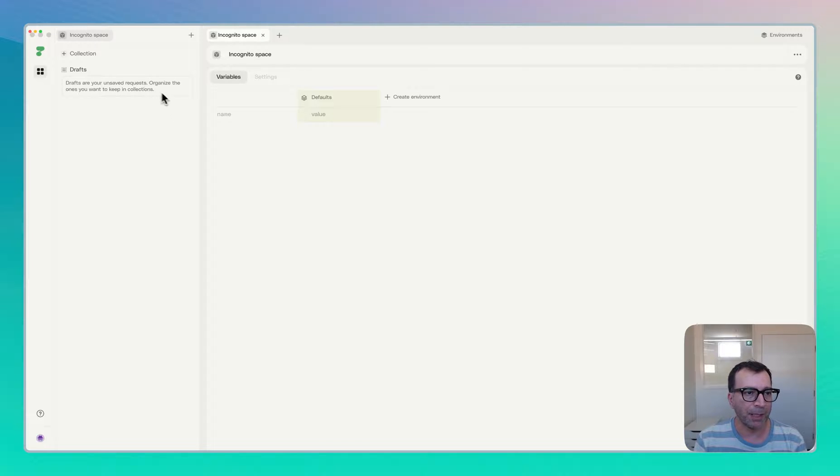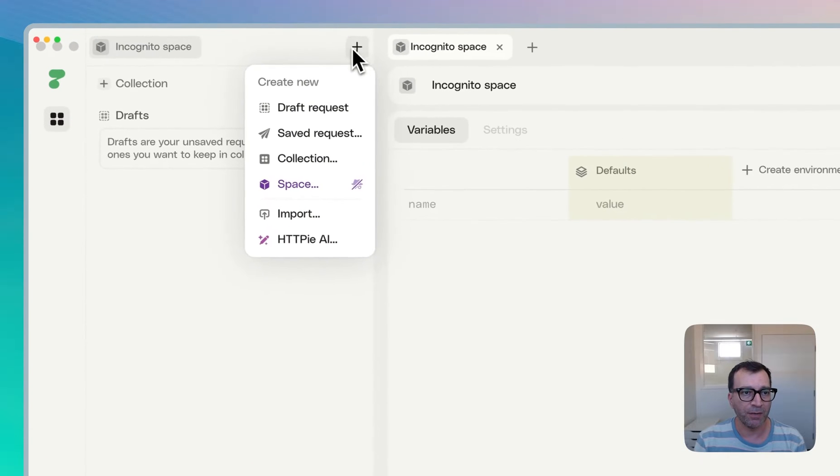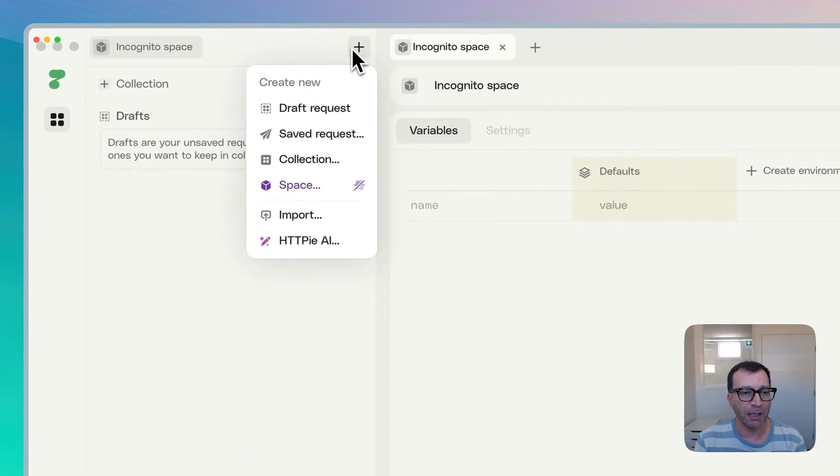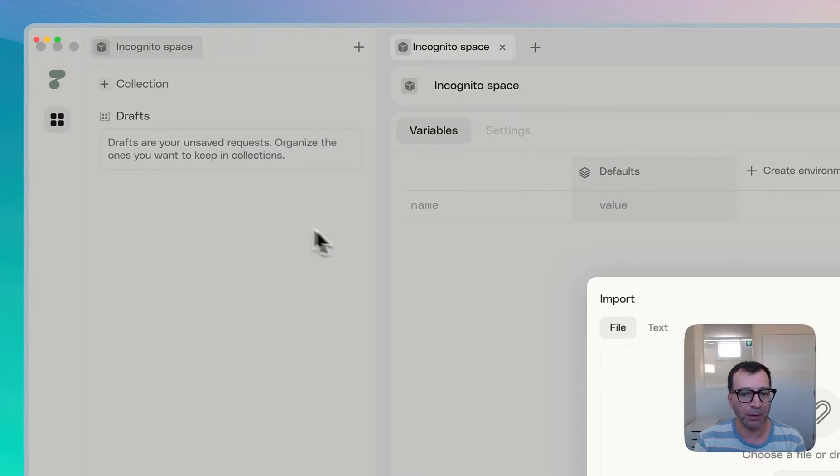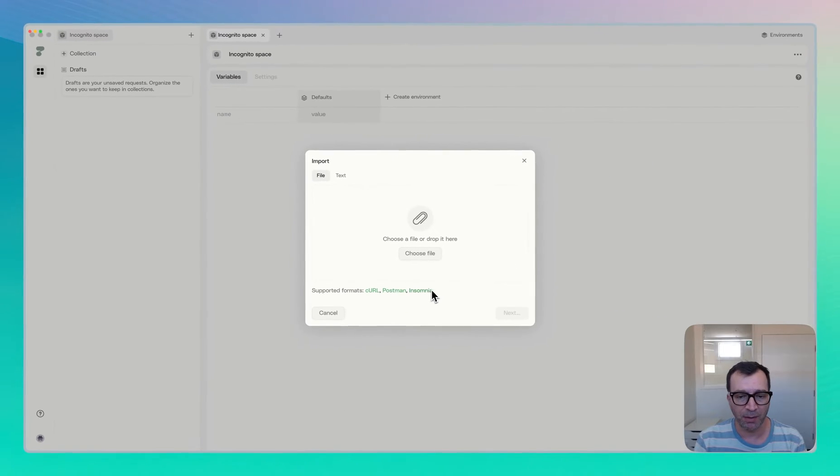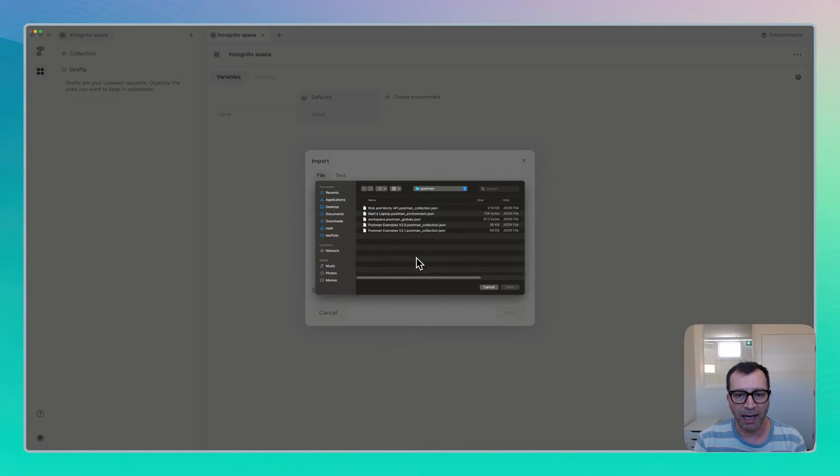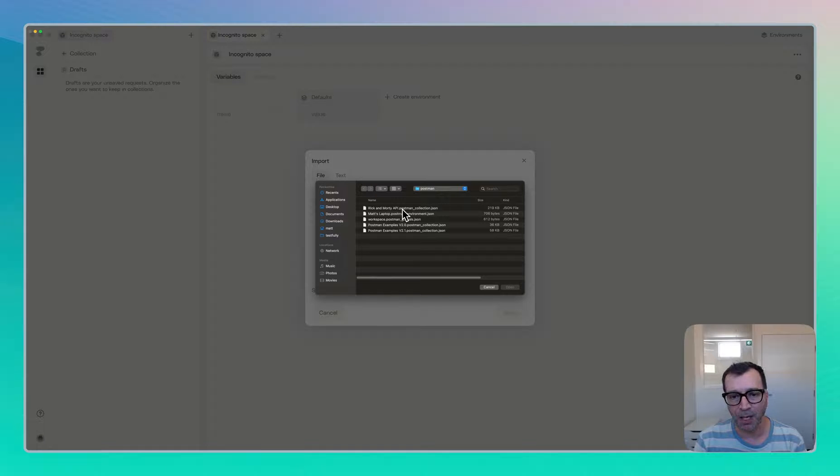So I thought it would be a good idea to start by importing some data. So if you come up here, you can import from Postman, Insomnia at the moment, as well as Curl. So I have downloaded the Rick and Morty API Postman collection.